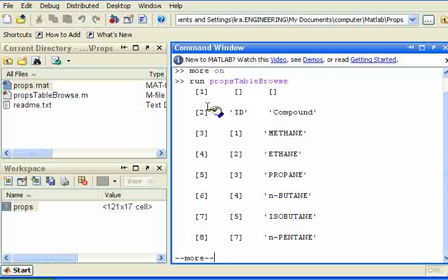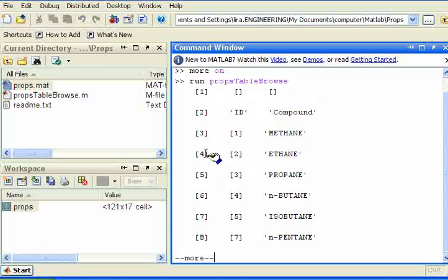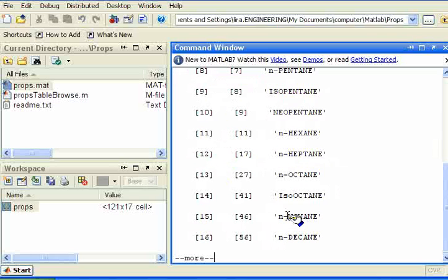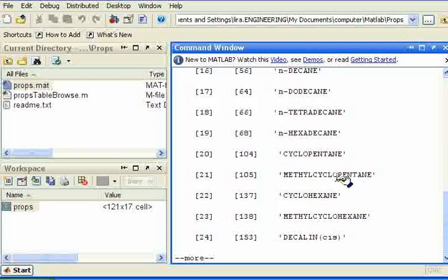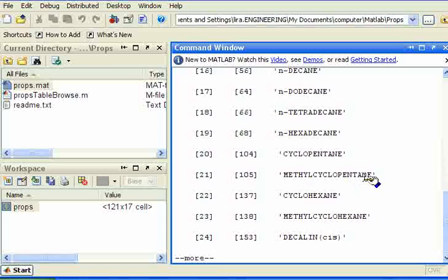And you can see now I'm getting a listing that gives me the row number, the ID number, and the name of the compound. For example, row 21 is methylcyclopentane.